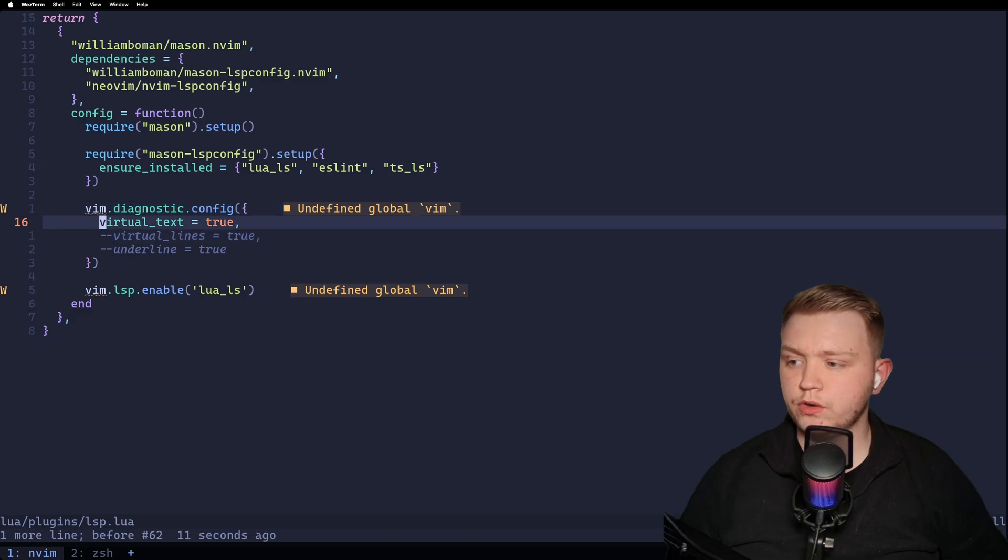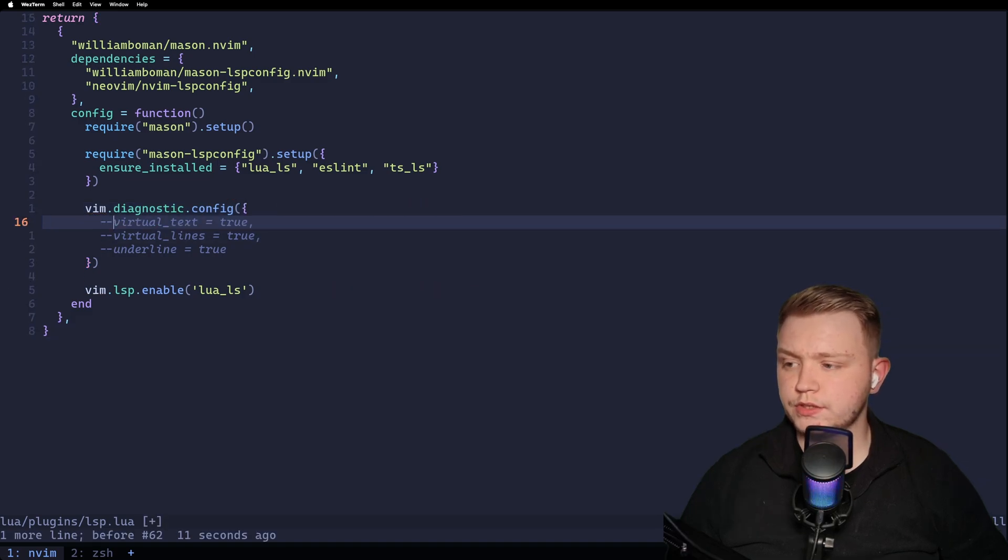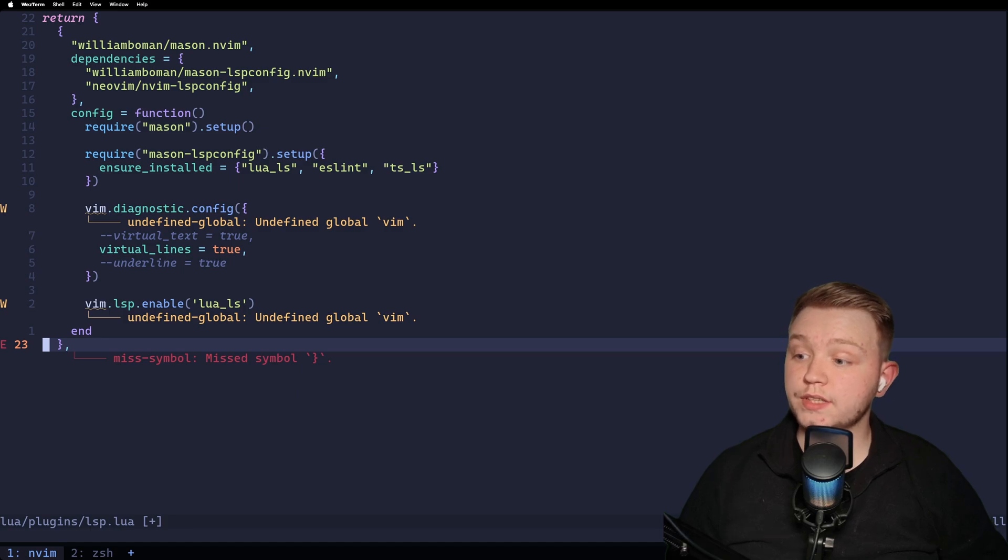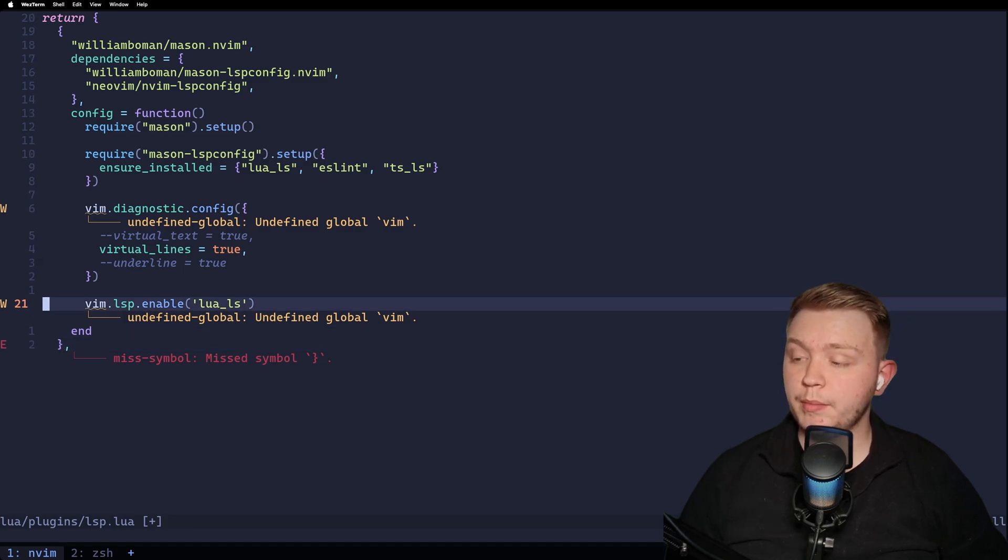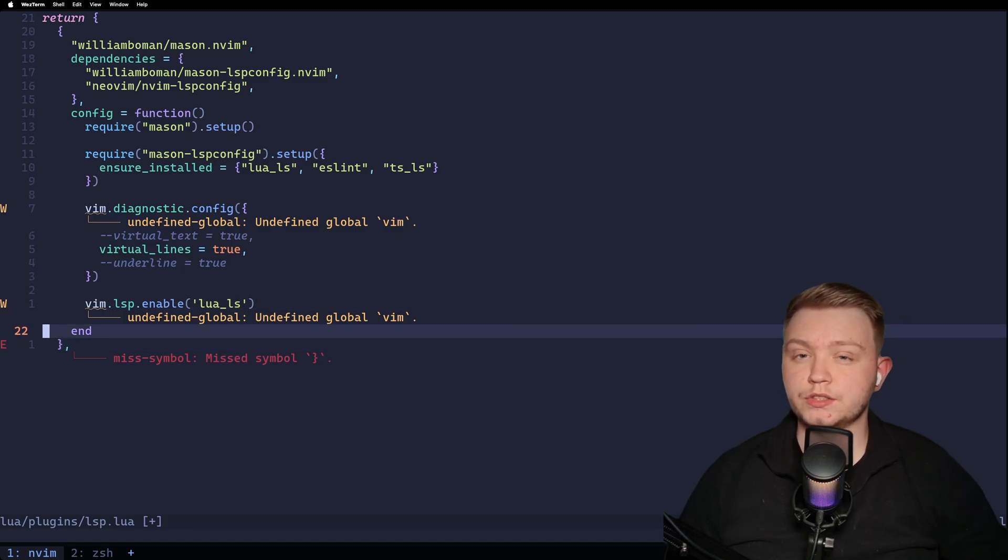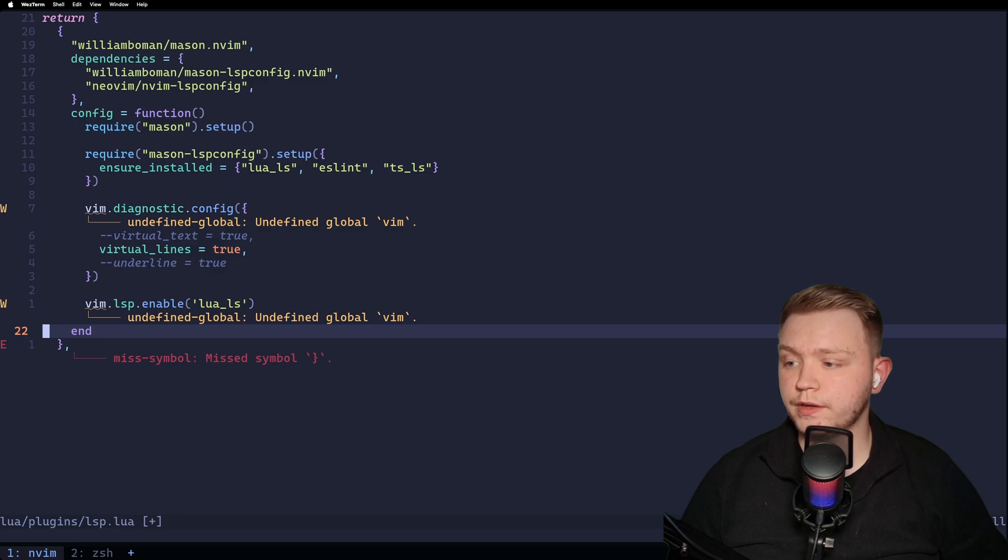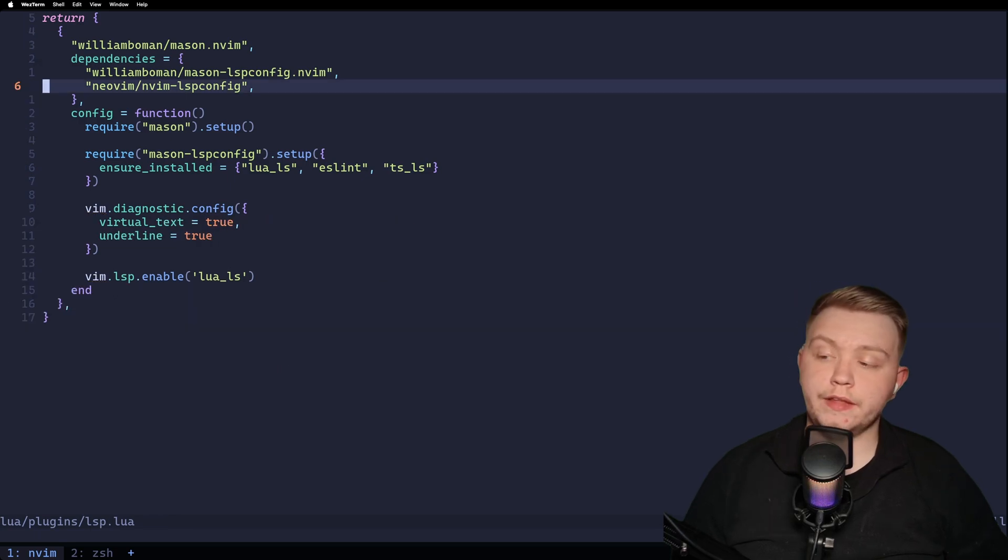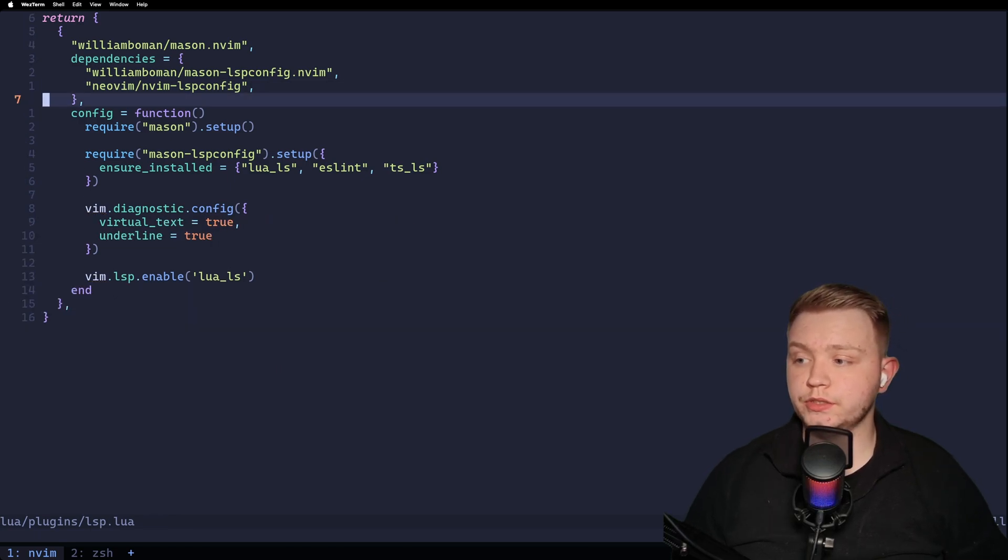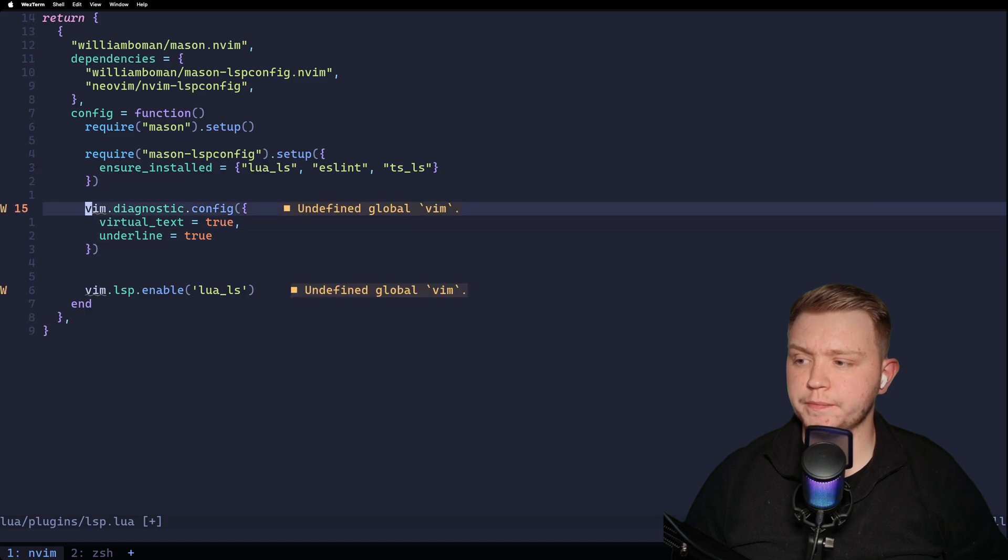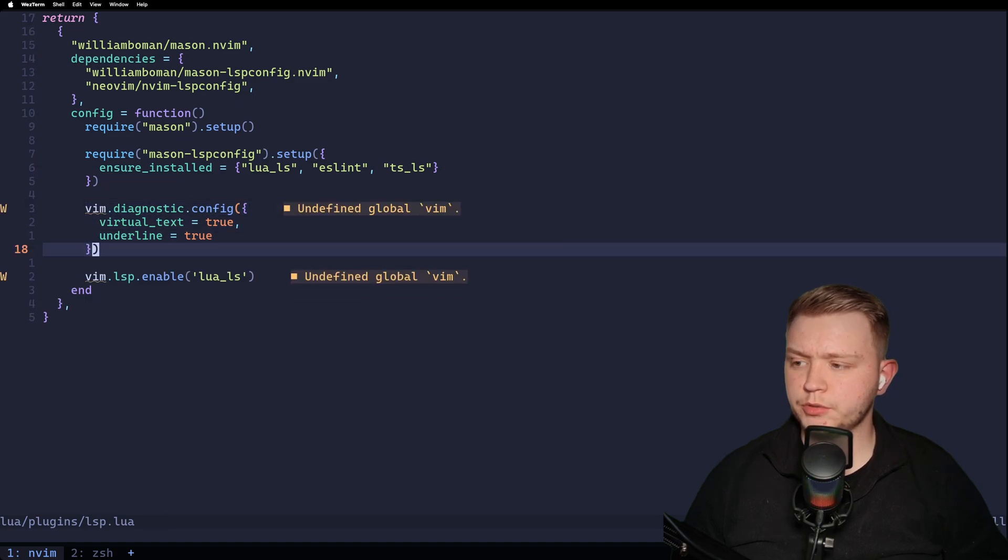If you don't like virtual text, there's also another one called virtual lines. And what virtual lines does is the exact same thing, but as you can see, it puts it on its own separate line underneath. This is useful if you've got like a long error message or something like that. And then the underline true is basically just the underline that you see under the word Vim there.